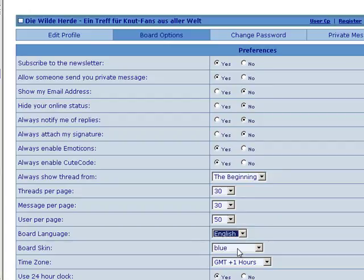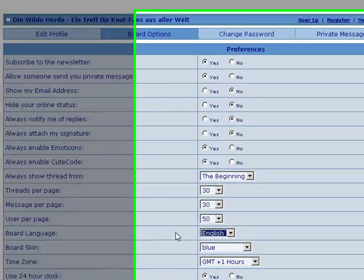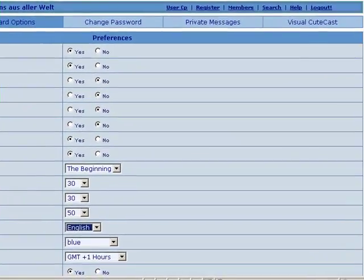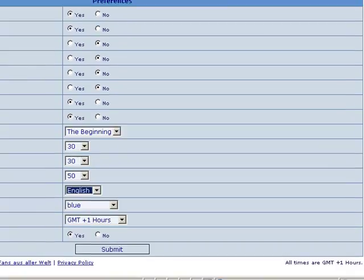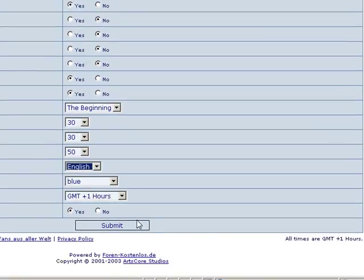And you can change it back if you'd really like to learn a little more German. Or you can set up all of your other preferences here. Make any changes you need and hit the submit button.